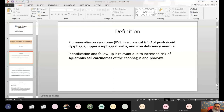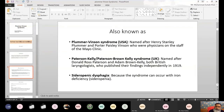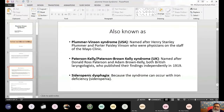Plummer-Vinson syndrome is a syndrome which may lead toward carcinoma — specifically squamous cell carcinoma of the post-cricoid region. This syndrome is also known as Peterson-Kelly syndrome, named after two scientists who described this disease.